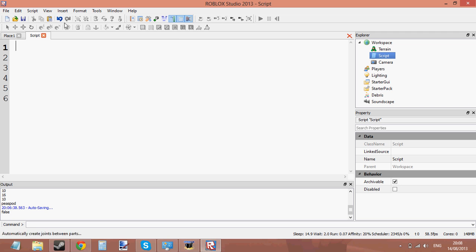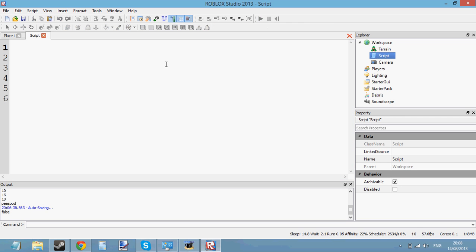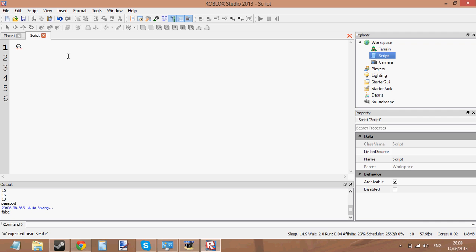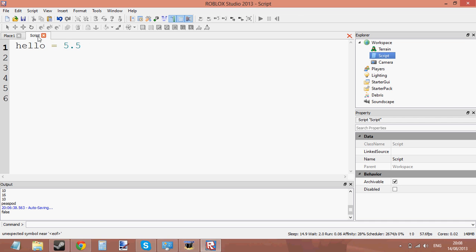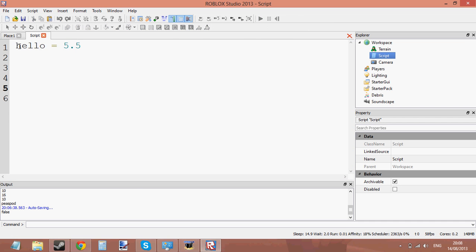There's also one more data type I wanted to show you, which is a decimal data type. It's basically like an integer, but it can store decimal points. So you can make a variable and set the value to 5.5 — that would be a decimal. Basically any number with a decimal point you can store in there.